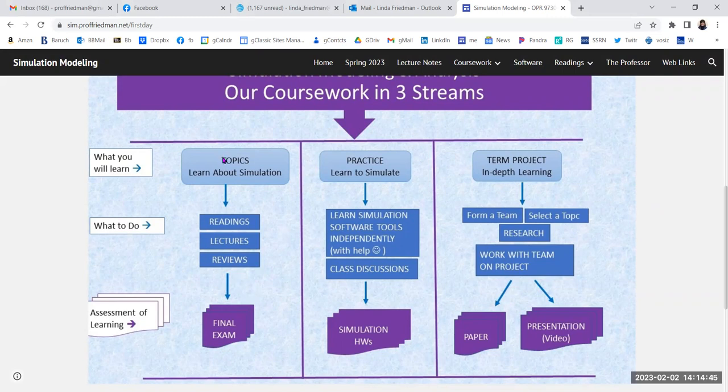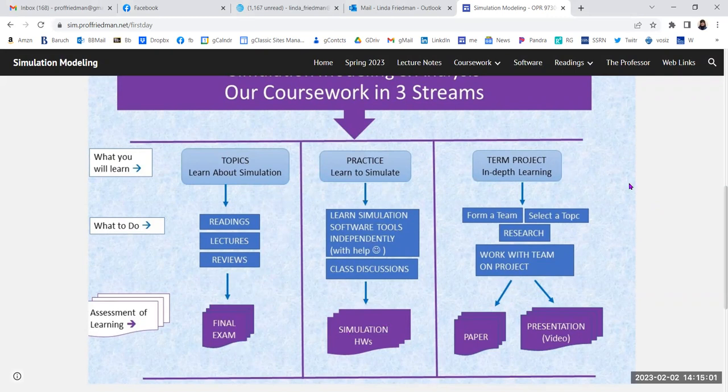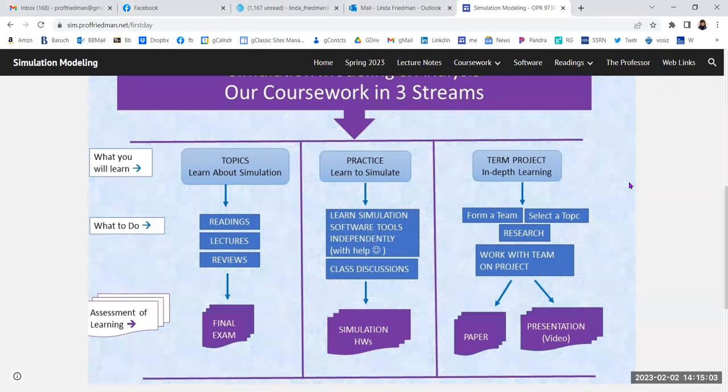One is we're going to learn about some simulations, specifically discrete event system simulation. We're going to actually take that theory and put it into practice by doing simulations. And then we're going to be doing an independent team term project.